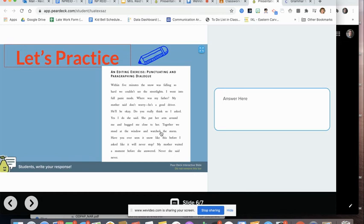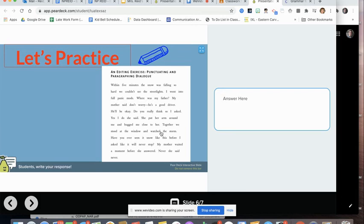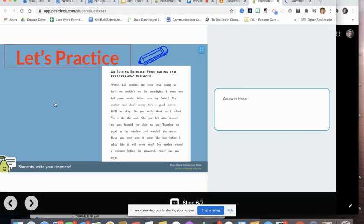My mother said, don't worry, he's a good driver. He'll be okay. Do you really think so? I asked. Yes, I do. She said. She put her arm around me and hugged me close to her. Together, we stood at the window and watched the storm. Have you ever seen it snow like this before? I asked. Like, it will never stop. My mother waited a moment before she answered. Never, she said. Never.